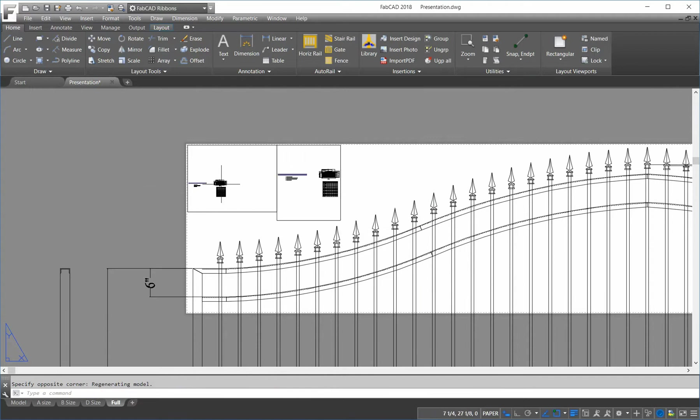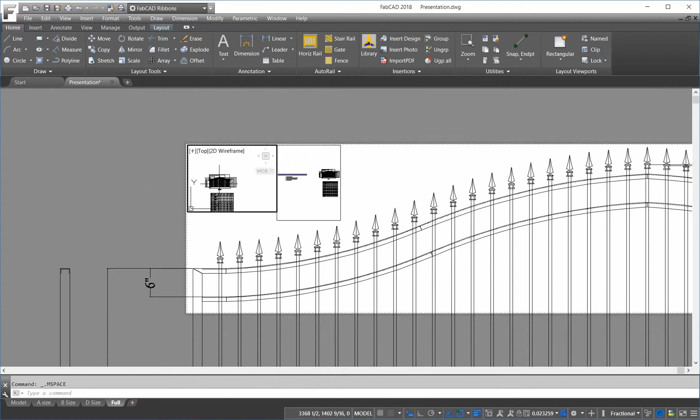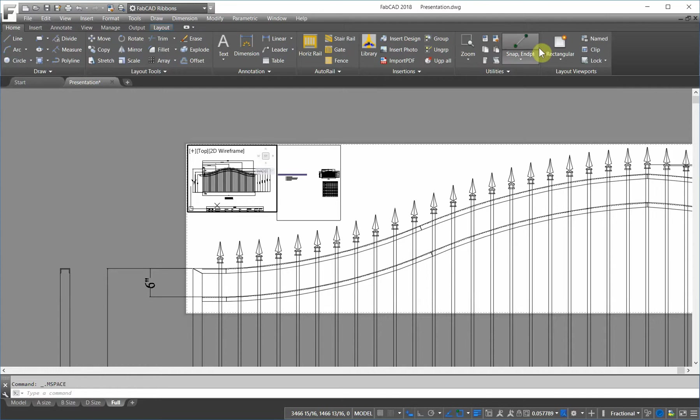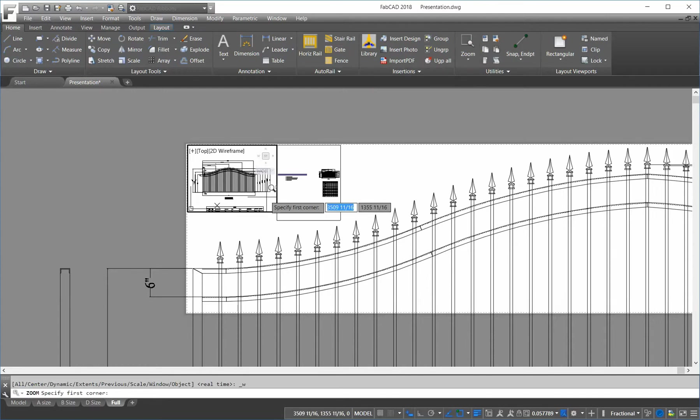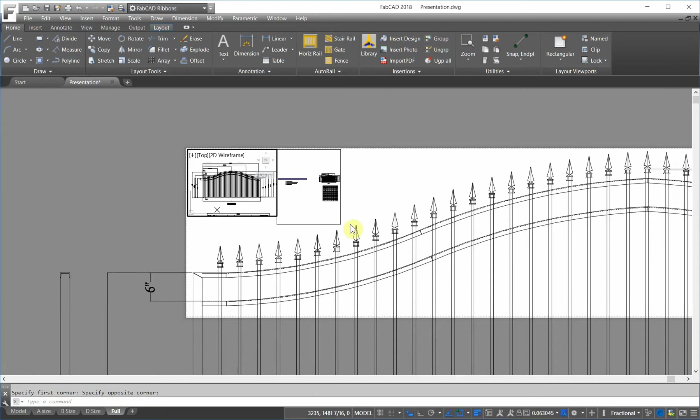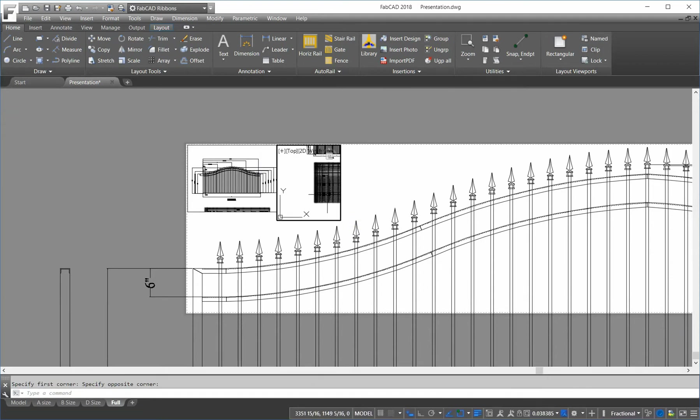I click on here and blow this up and do a zoom window, get exactly what I want. Blow that gate up there and then go here and blow up the cut list.